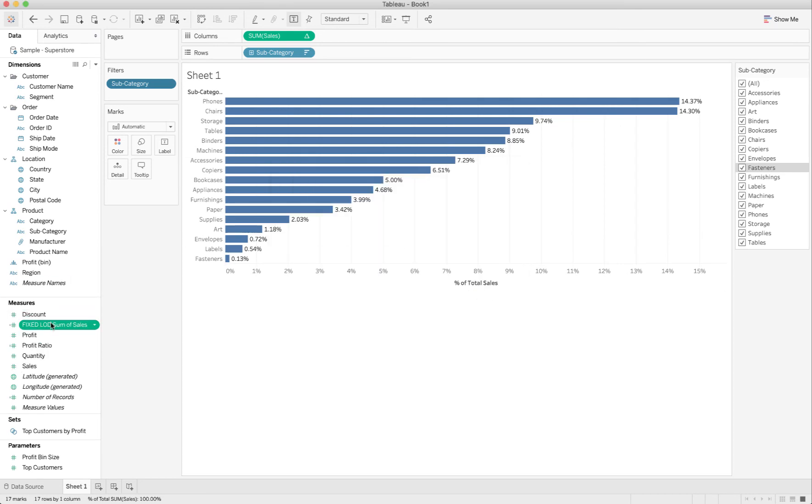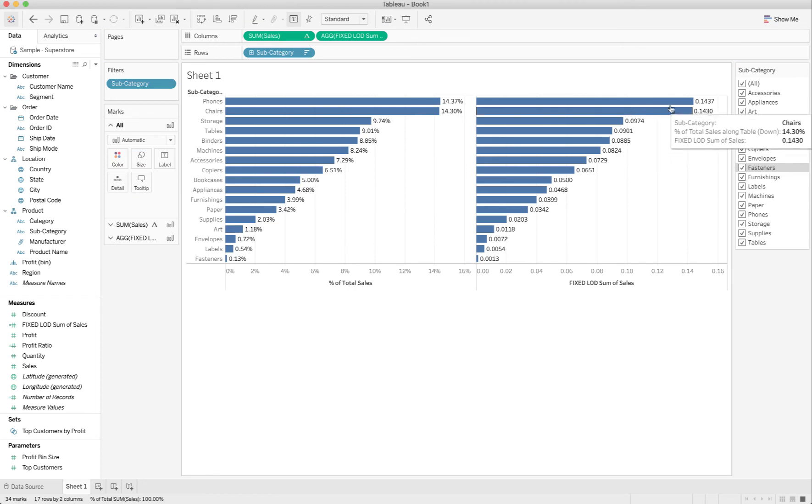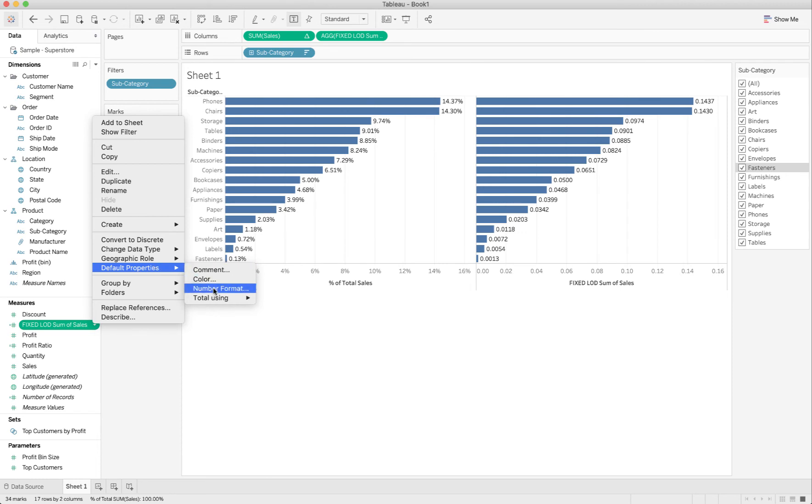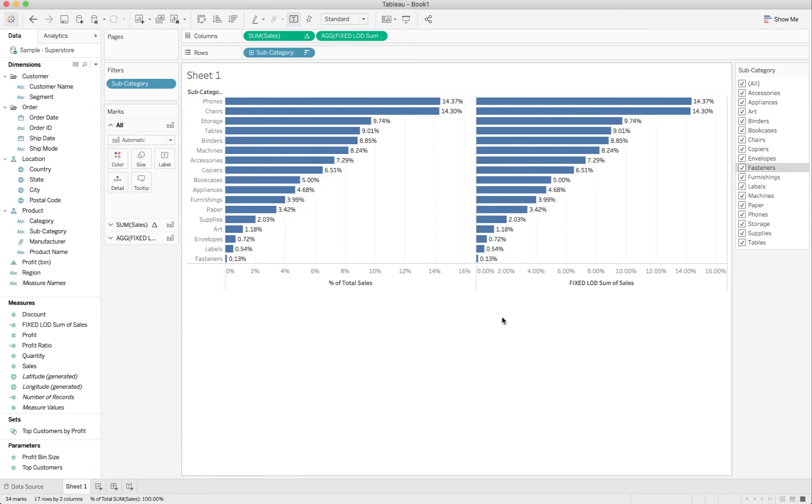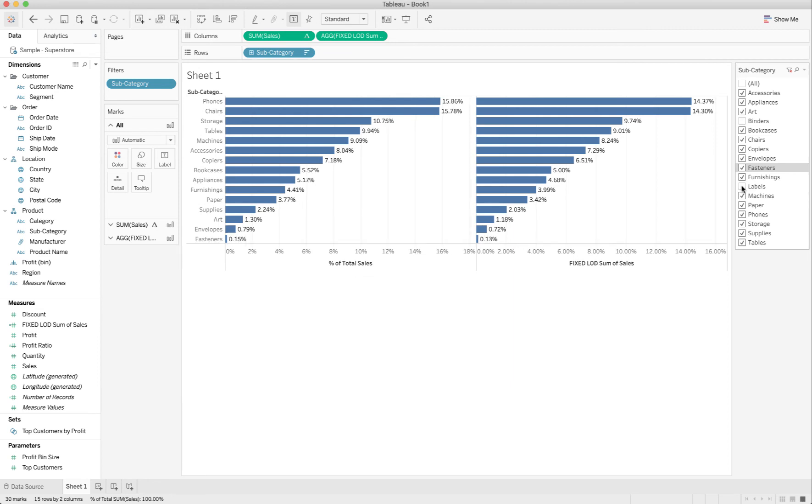And now I'm going to drop this over here. And we're going to end up with two different graphs. And look, they have the same numbers. But let me go in here, I'll just default properties, the number format, to percentage two, and now we should match.